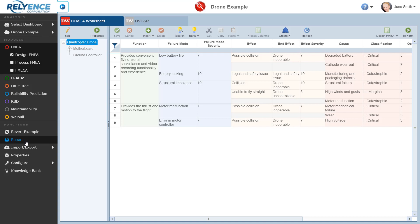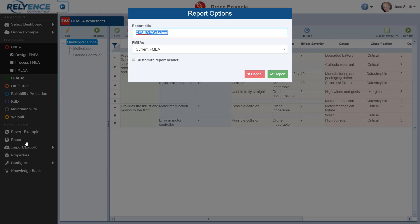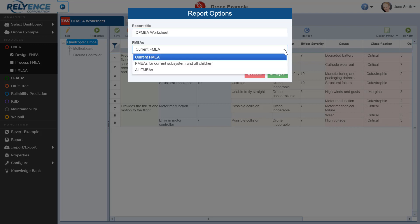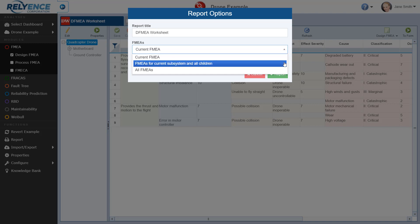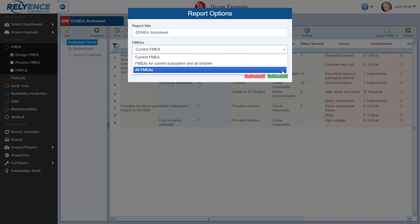Now we can see the report button and description under Functions. In Reliance, all reports are created based on the view you have displayed, which makes reporting very simple. To report, we simply click Report. The Report Options appears. Here we can set a custom report title and also select the FMEAs to include on the report. The FMEAs dropdown has three options. Current FMEA, which will allow us to report on the FMEA worksheet we are viewing for the currently selected analysis tree item, FMEAs for current subsystem and all children, which will report the FMEA worksheets for the currently selected analysis tree item and all of its children, or all FMEAs, which will report on all FMEA worksheets in this analysis. Let's leave this field set to Current FMEA.